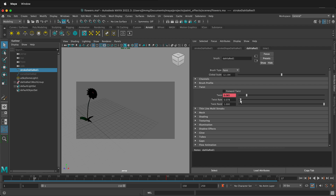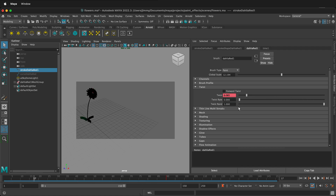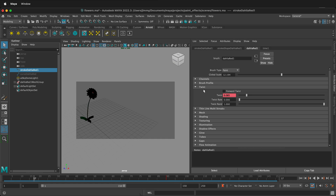You can also do the twist rate — so if you want them to twist super fast, they're super spinning. That's kind of fun. And then you can also change the randomness of the twist.